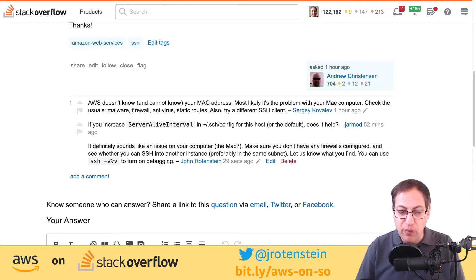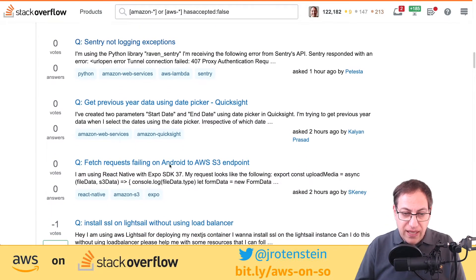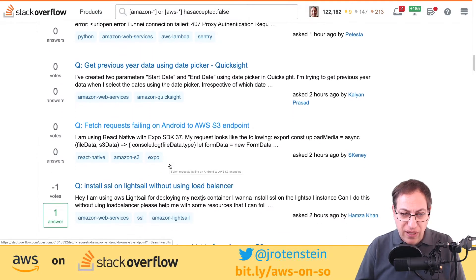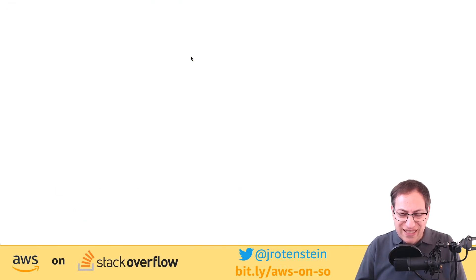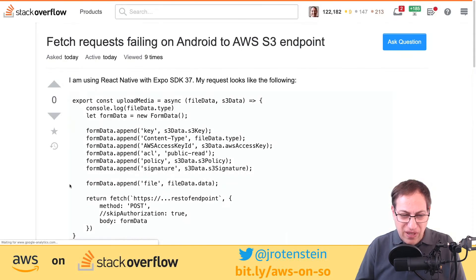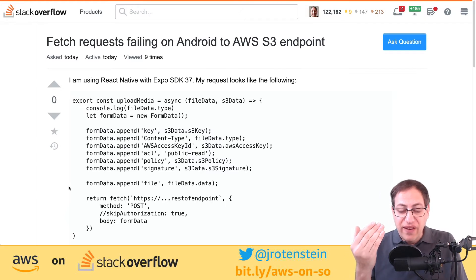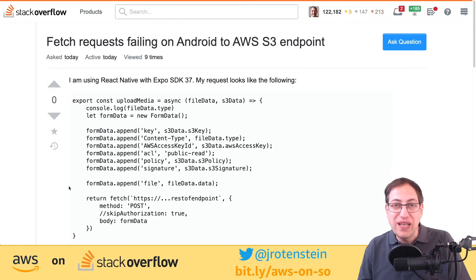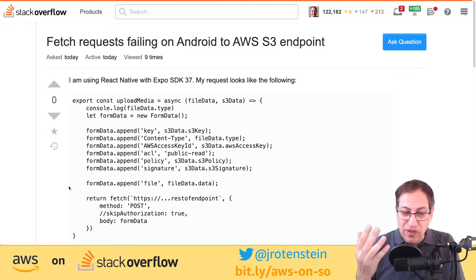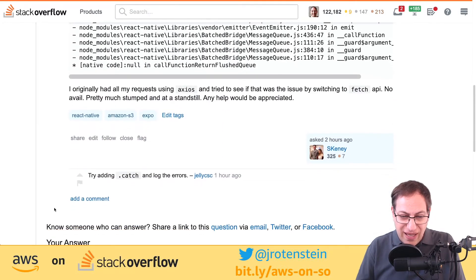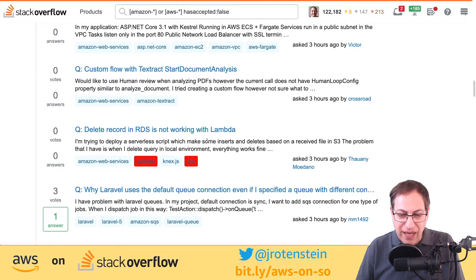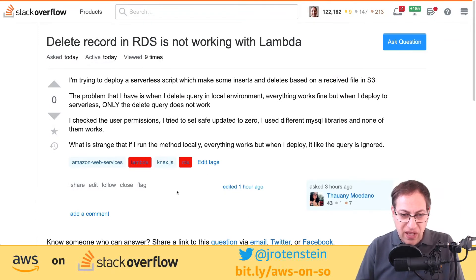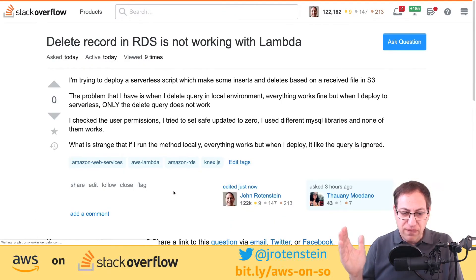Browsing through more questions — Sentry with Lambda and Python, Android to S3. I'm not an Android developer; you can't be expected to know everything about AWS. If you see a question you think you can answer, hop in and try. Here's a question with a couple of bad tags — they've got the generic lambda tag and an RDS tag. I'll open it and my script will automatically fix the tags. After refreshing, those tags have been corrected.